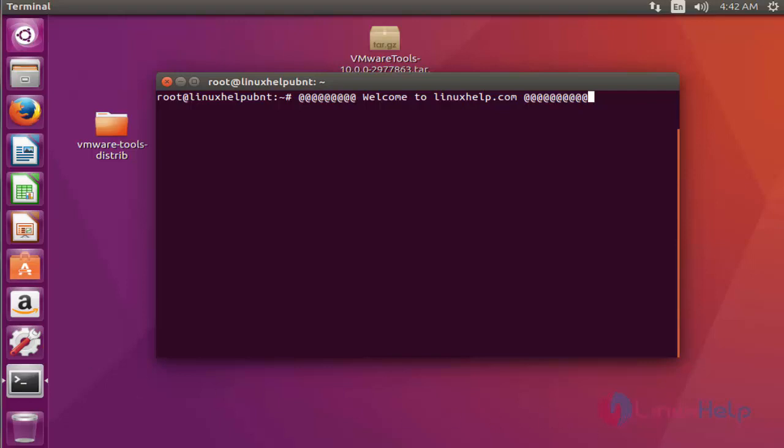gscan2pdf is a GUI to produce PDF or DJVU files from scanned documents. Let me show the installation procedure for gscan2pdf.